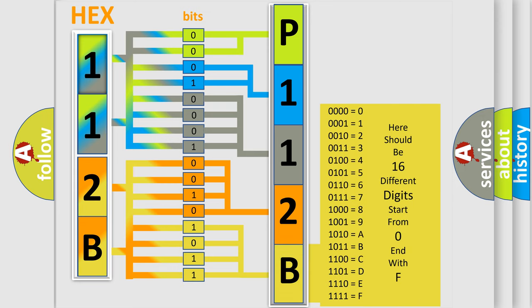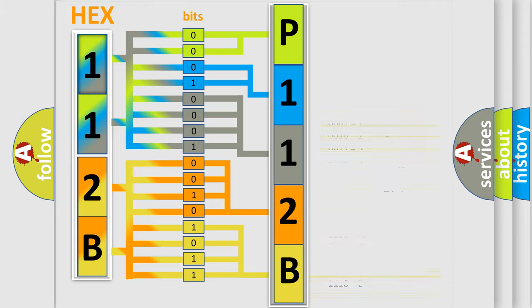A single byte conceals 256 possible combinations.